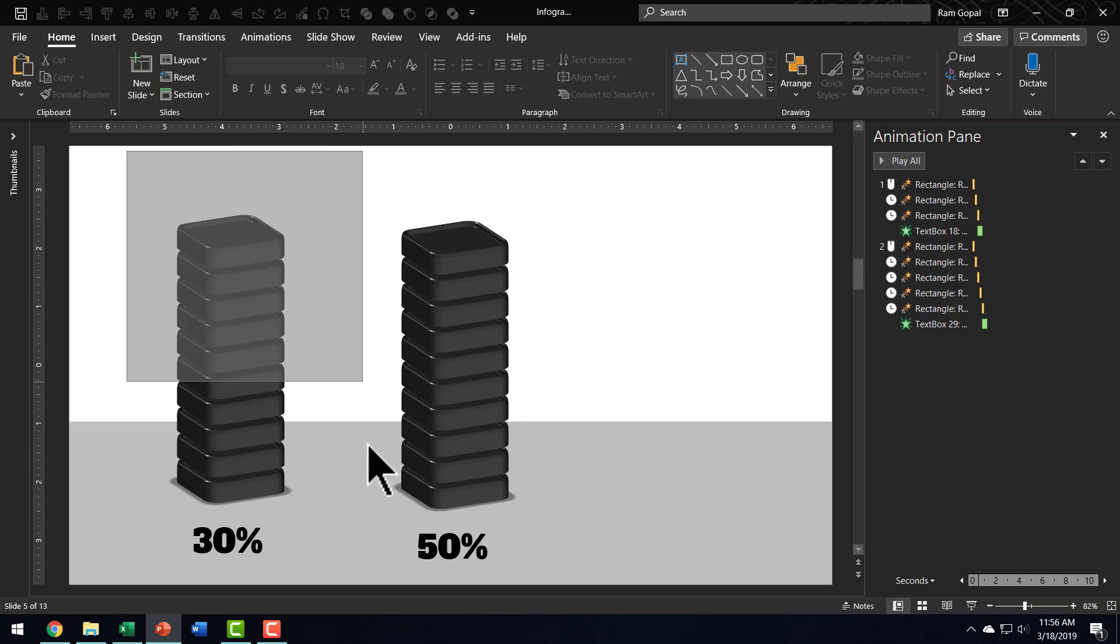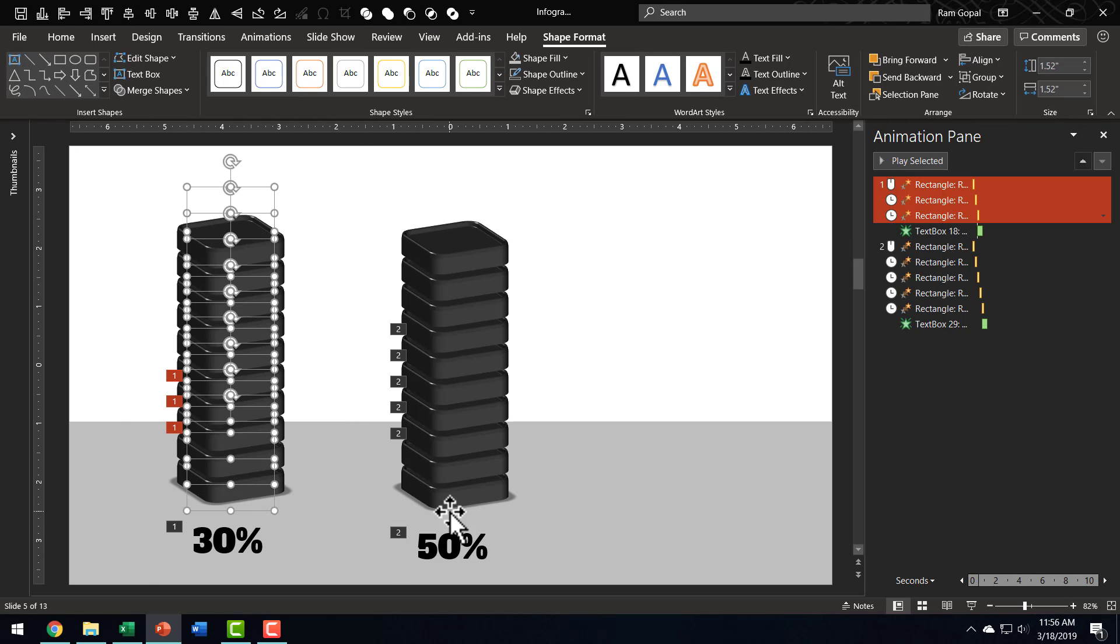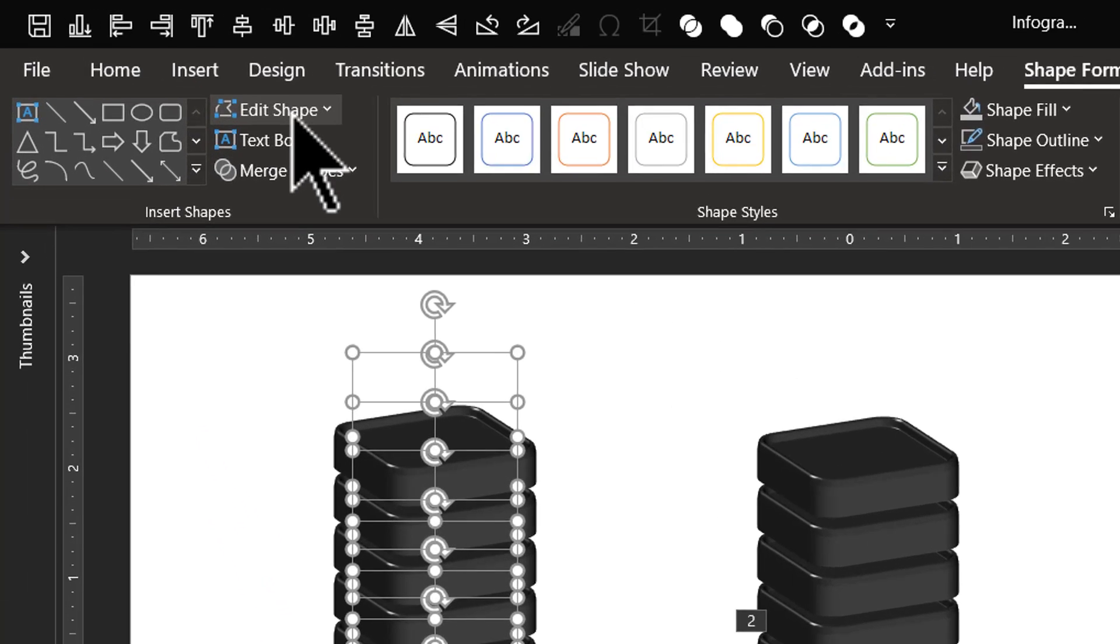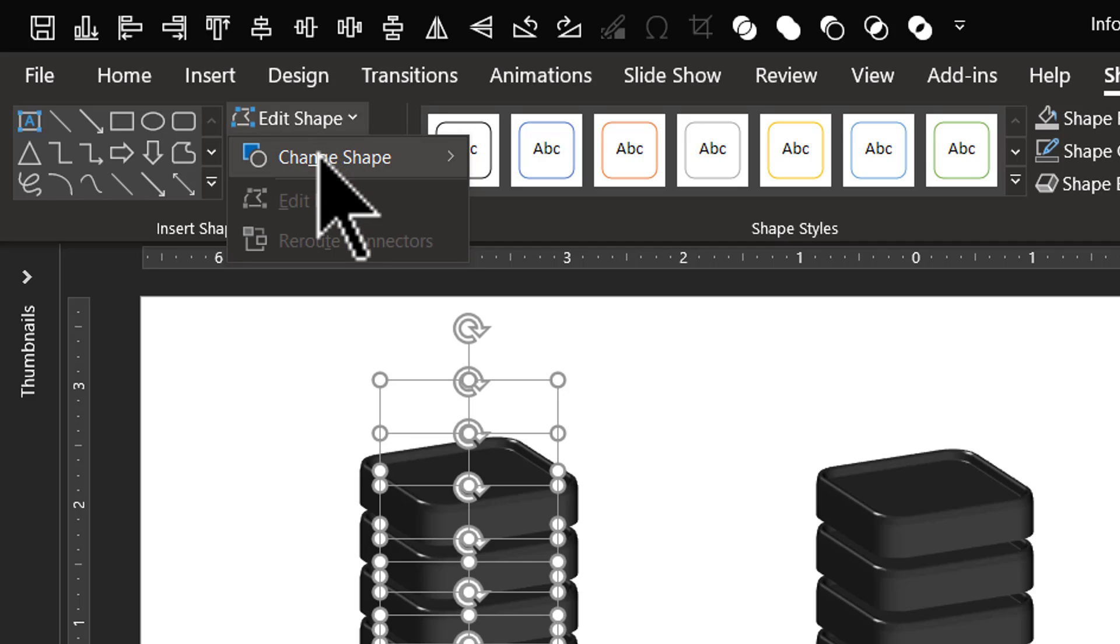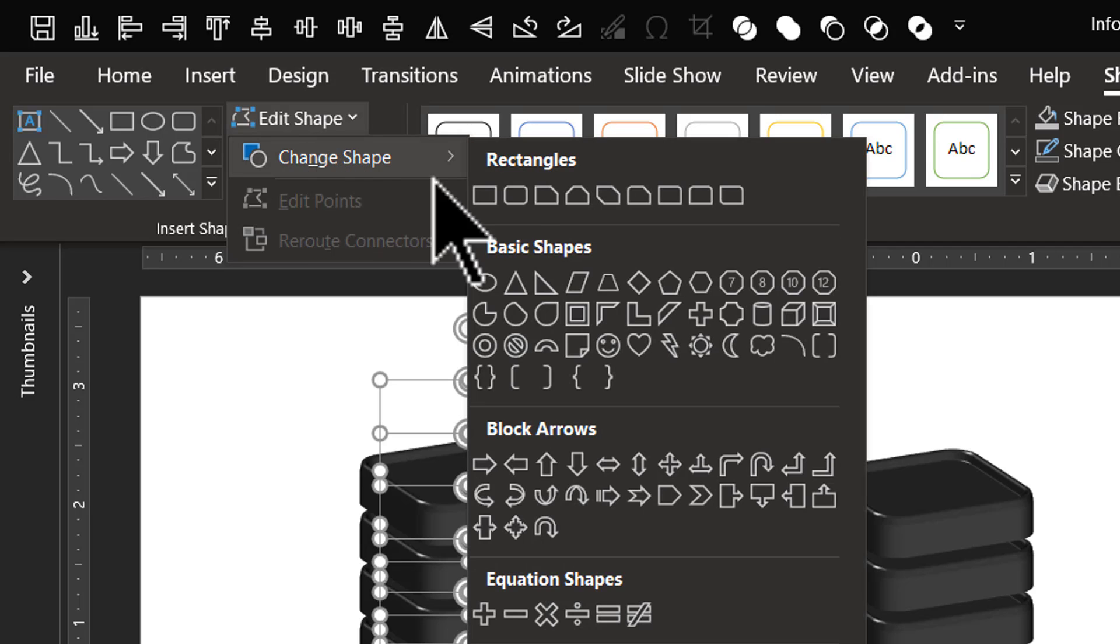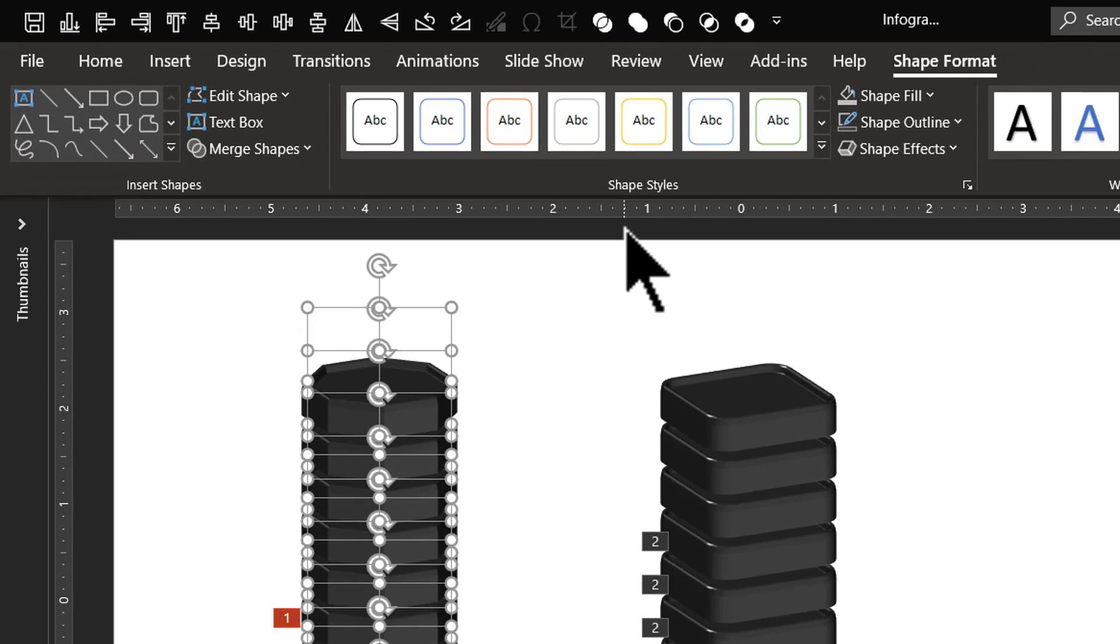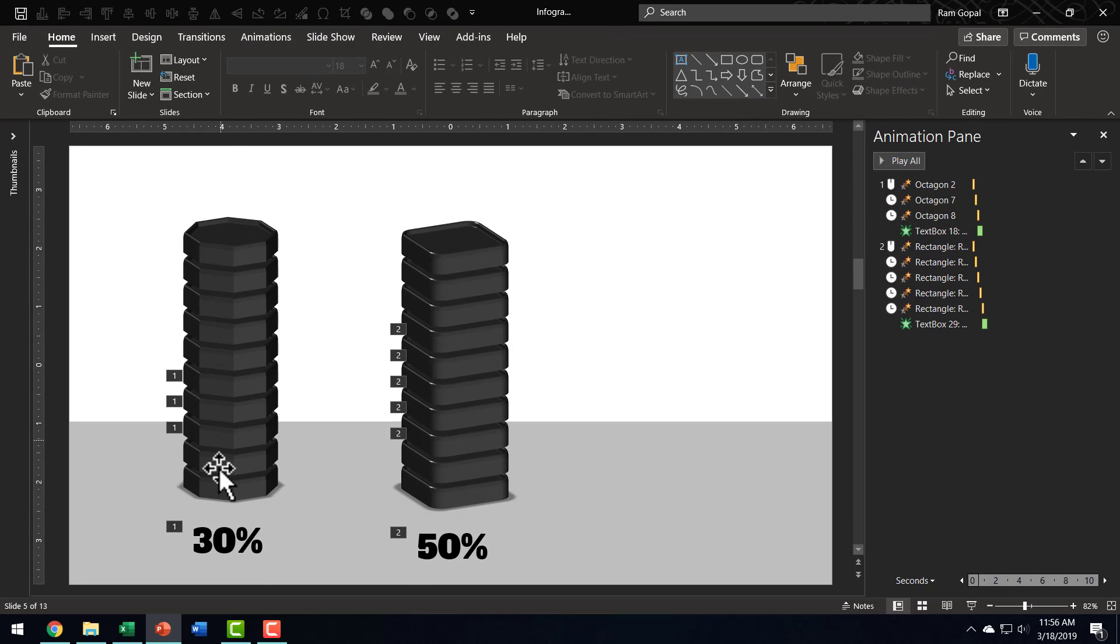Once I have these base infographics in place, I can make my own variations by changing the shapes. So, I am going to click and drag across all these shapes. Make sure that you are able to pick up every single one of these shapes, and then go to Shape Format, go to Edit Shape, go to Change Shape, and choose a different shape. Maybe something like Octagon. Can you see here? This looks really awesome. And the best part about this is, animation is already done.